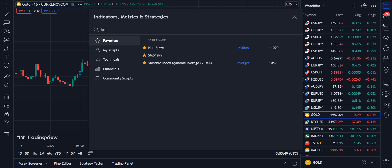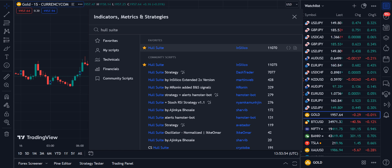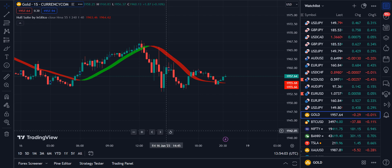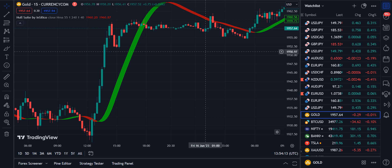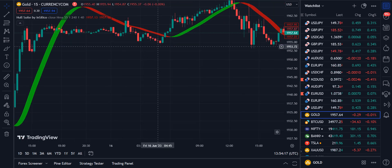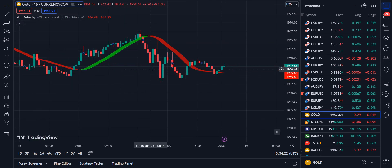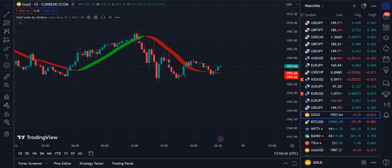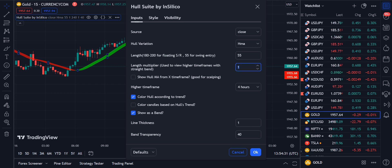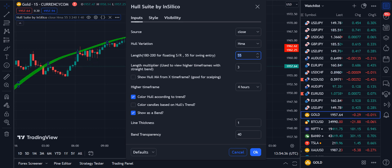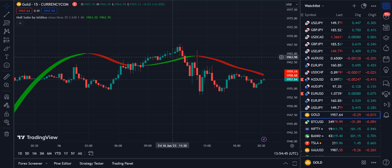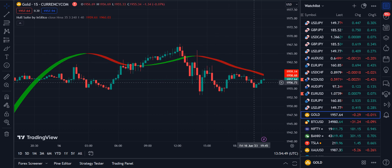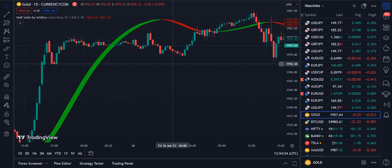The first indicator we are going to use is the Hull Suite by InSilico — 1,170 traders are using this indicator. Simply click on it and it will be applied to your chart. It shows you a green and red color ribbon. If there is a buy trend, the ribbon color is green; if the trend is bearish or towards a sell, the ribbon color is red. In the settings, we increase the length multiplier from 1 to 3, and set the length to 35. This will give you more appropriate signals according to our requirements.